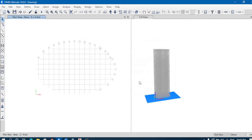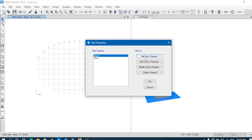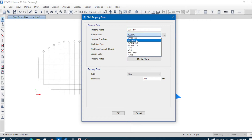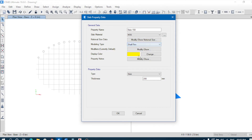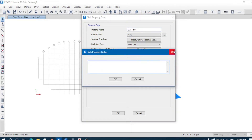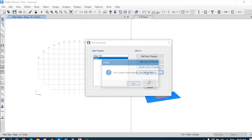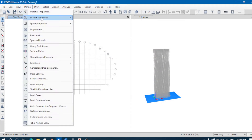Now define the slab section — add new property, slab. We'll take 150 mm thickness, M35 grade, shell thin. In property modifiers, bending modifiers will be set to 0.25 in all three bending directions — so 0.25, 0.25, and 0.25 for those three modifiers.